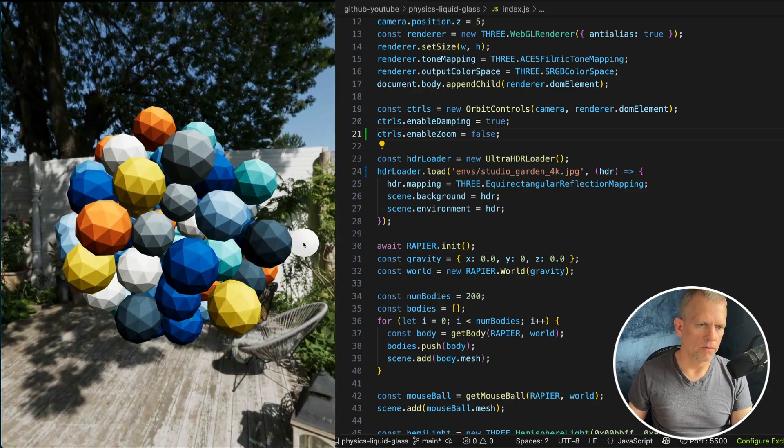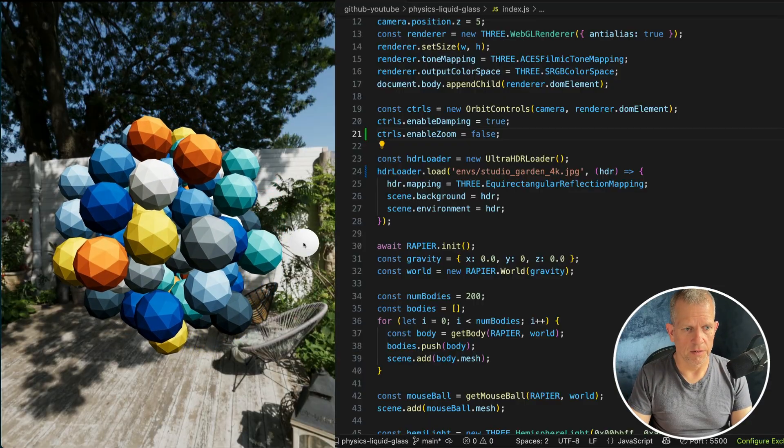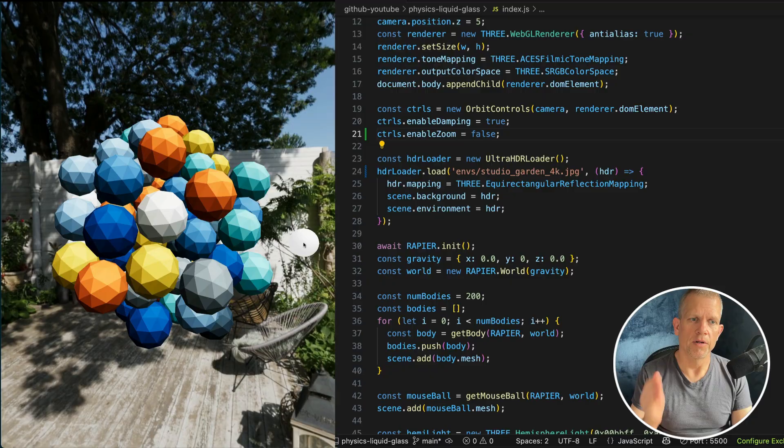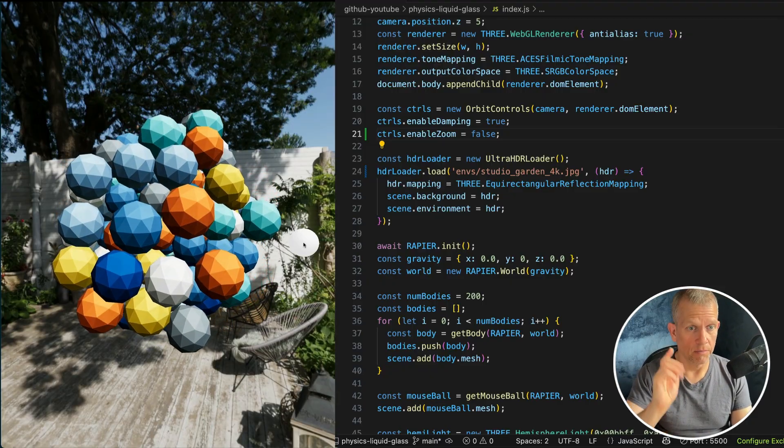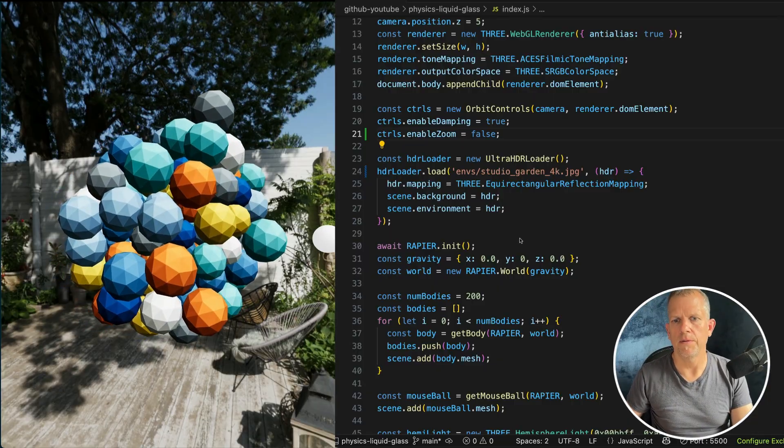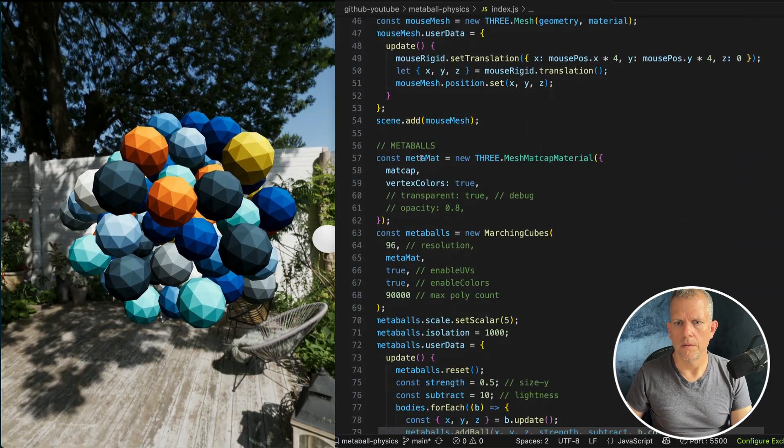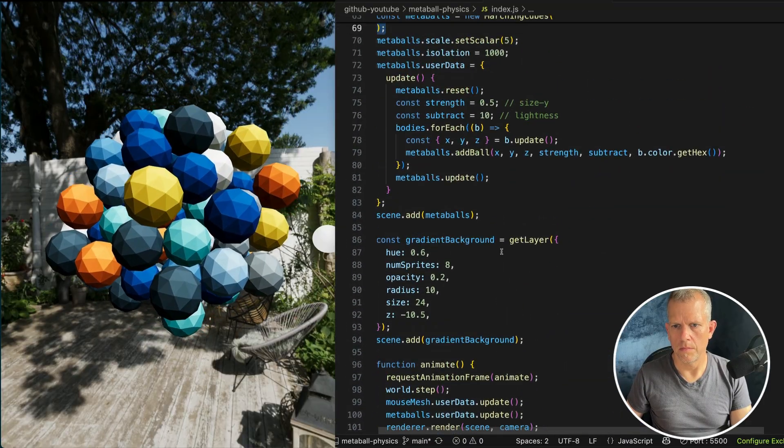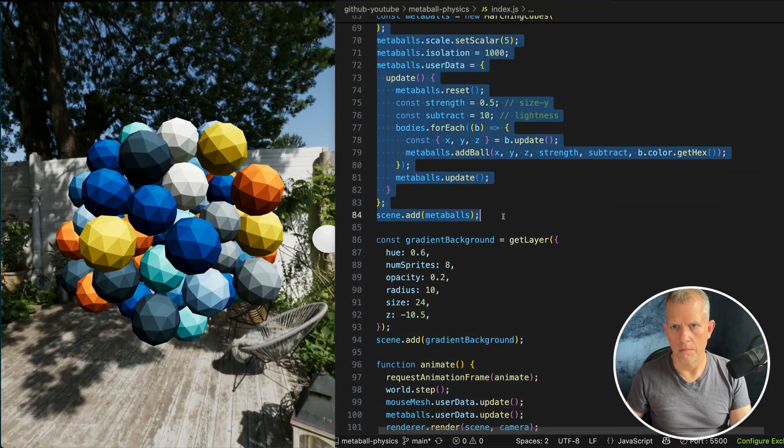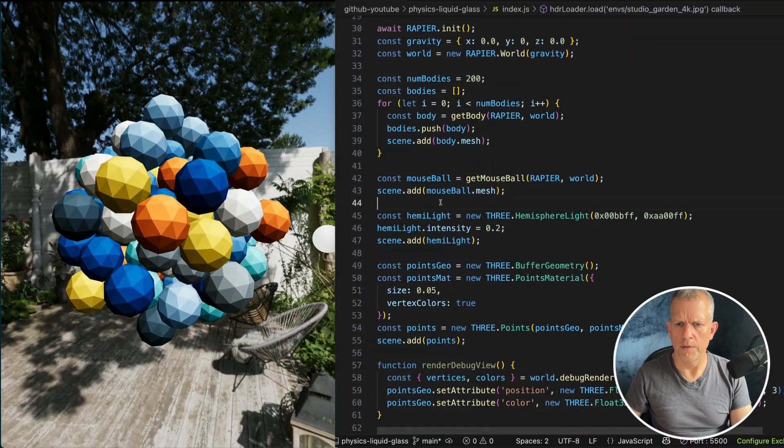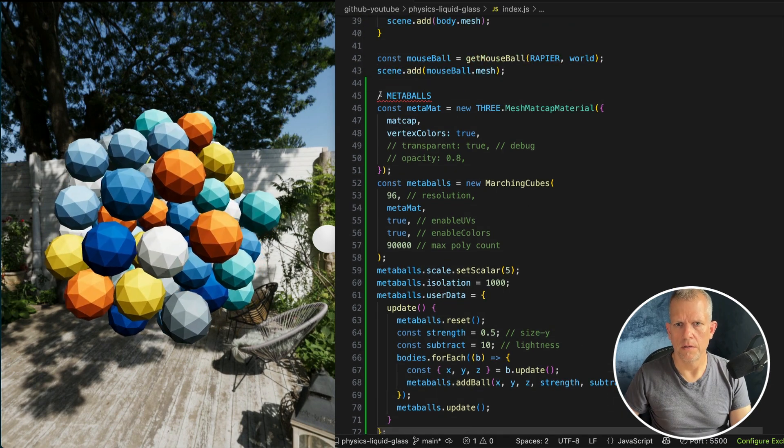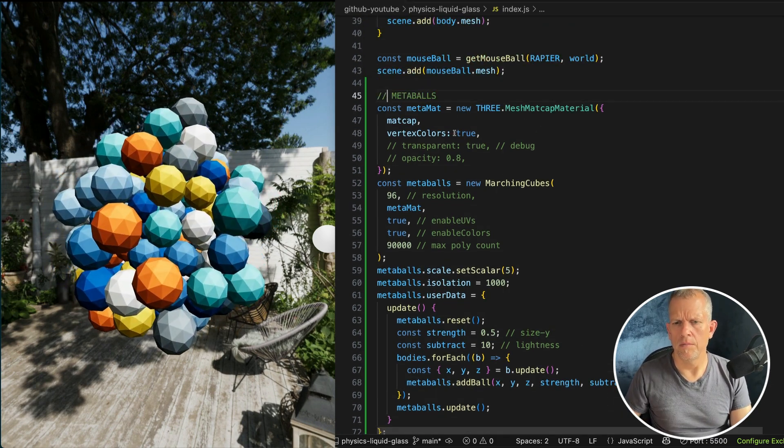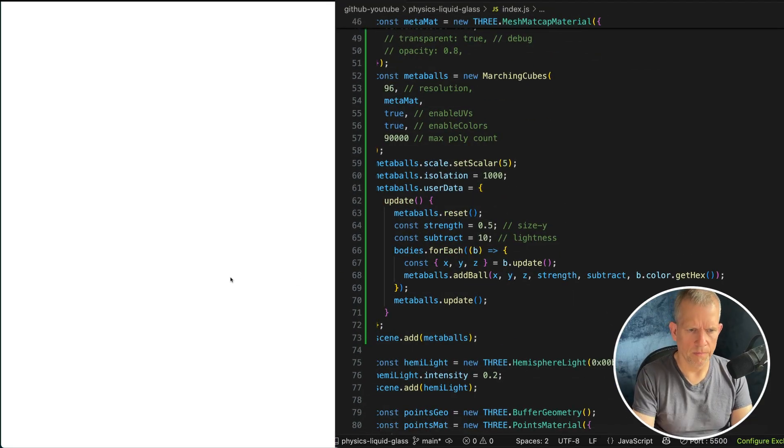I'm going to go to my Metaballs project. Check out my previous video on this if you're interested. I'm going to copy and paste the Metaballs code into here. It's called MarchingCubes. Let's go grab it. And below the mouse ball code, I'm going to add the Metaballs. Just paste it in here. Let's leave it exactly as it is right now and save and it should blow up.